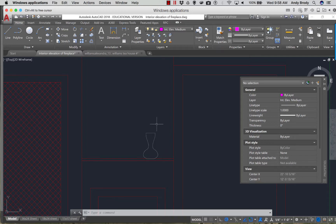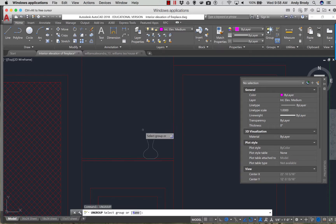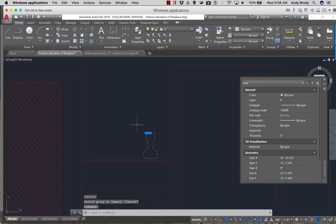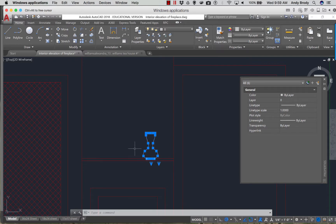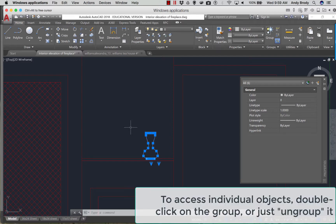We need something that we can export to other drawings, so I'm going to ungroup this here. The nice thing about groups is that they retain the original layer designation that you assigned to those lines, so you can have lines with multiple layer types. If you're going to use something where each object is a repeated instance of the same object, that's called a block.